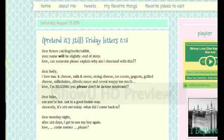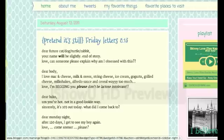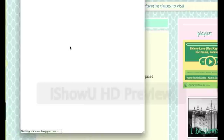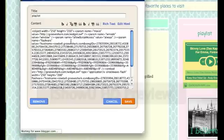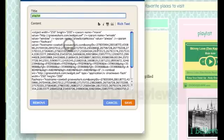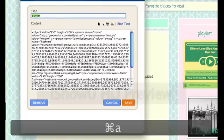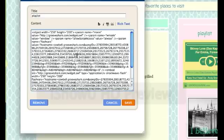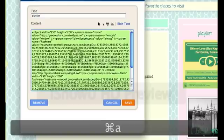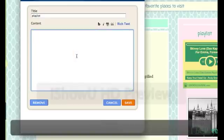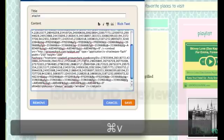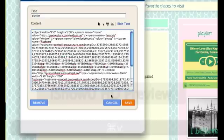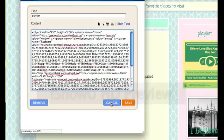Once you've got the playlist already set up as a widget on the side here, you can just update the code every time. Same thing you did before. Just delete this code out. Delete the code out and paste in the new code. And yeah, that's the easiest way to get music onto your blog.